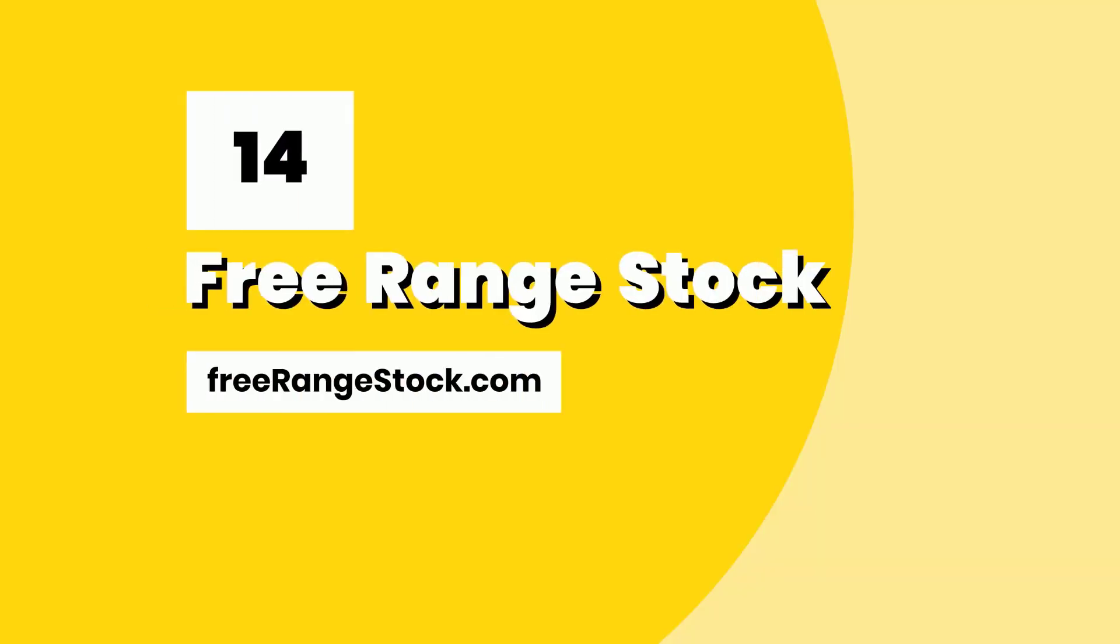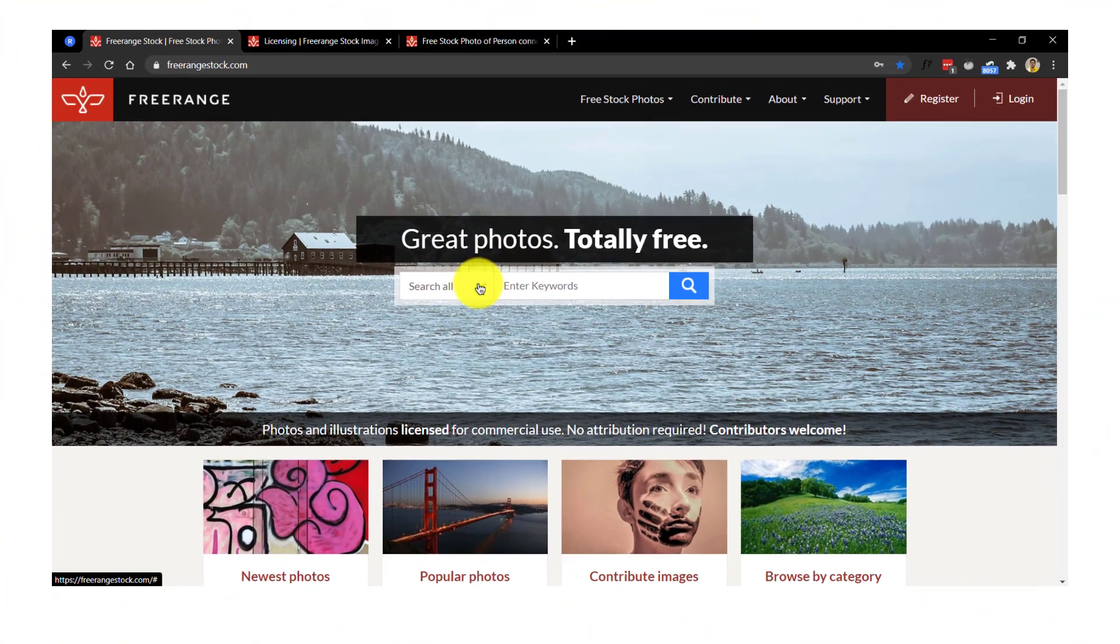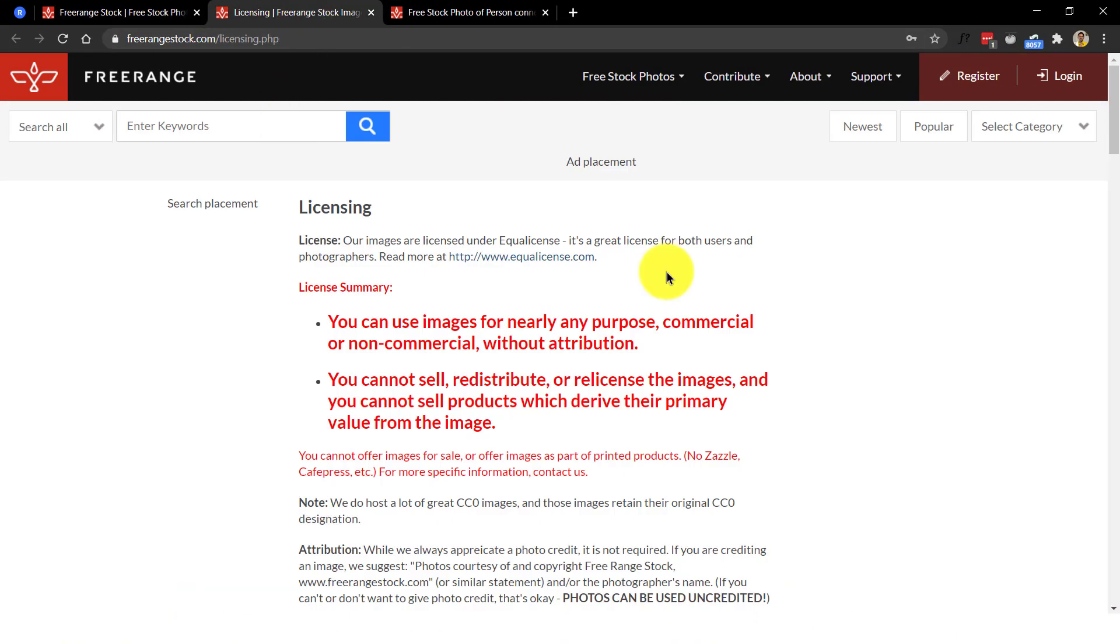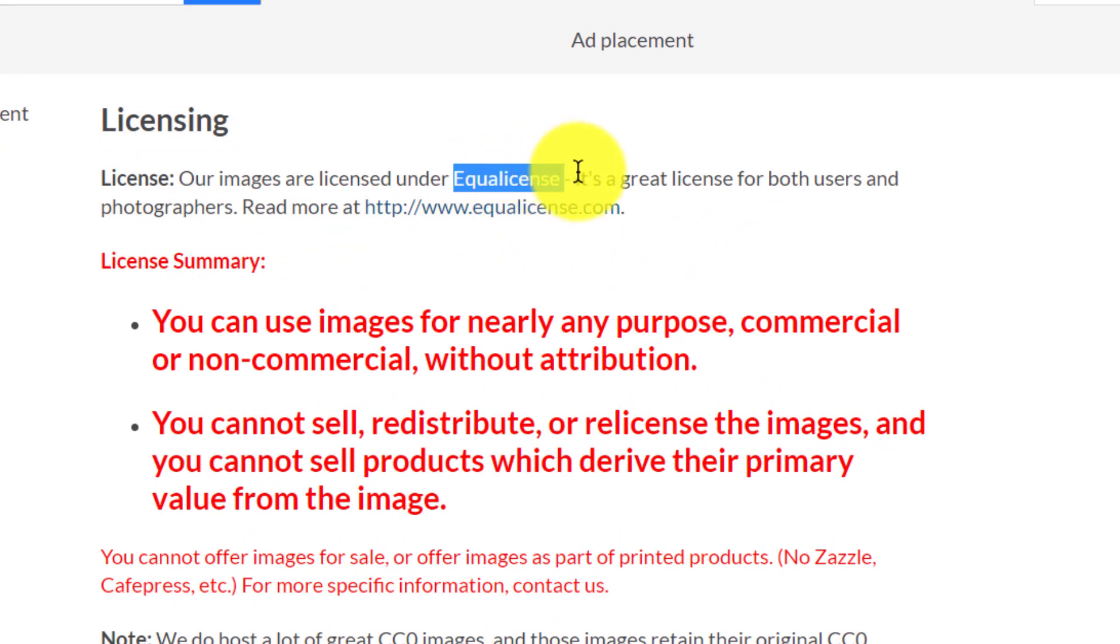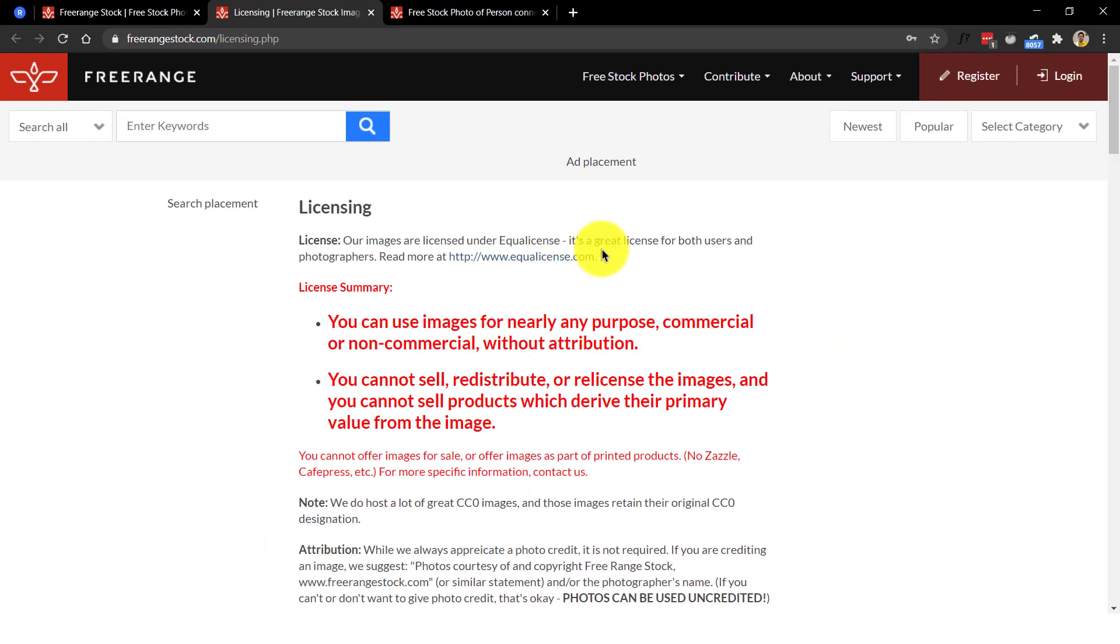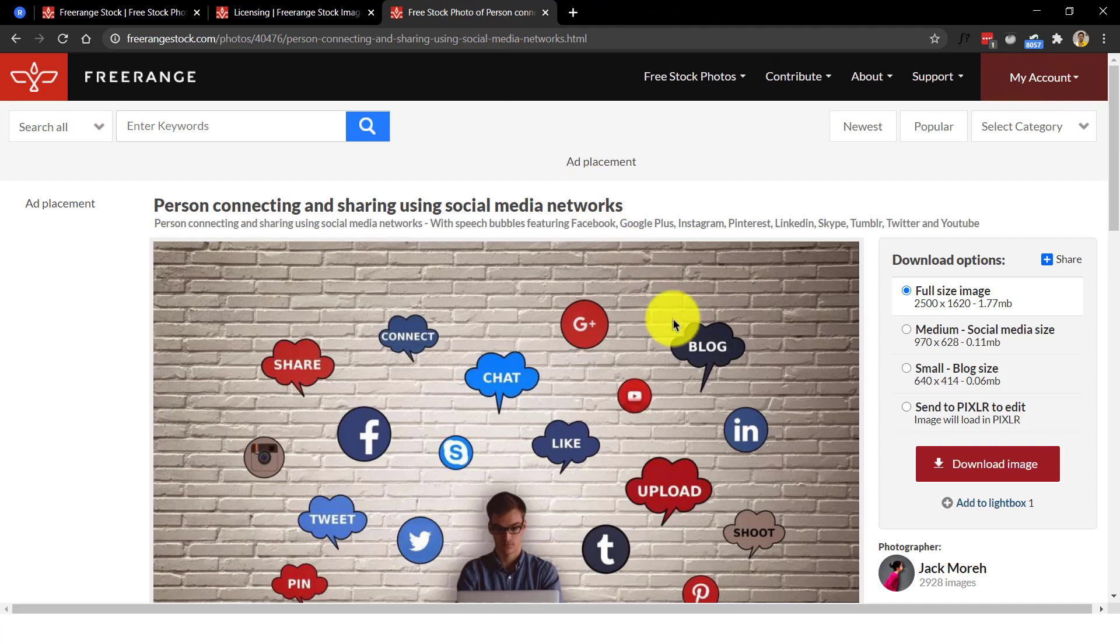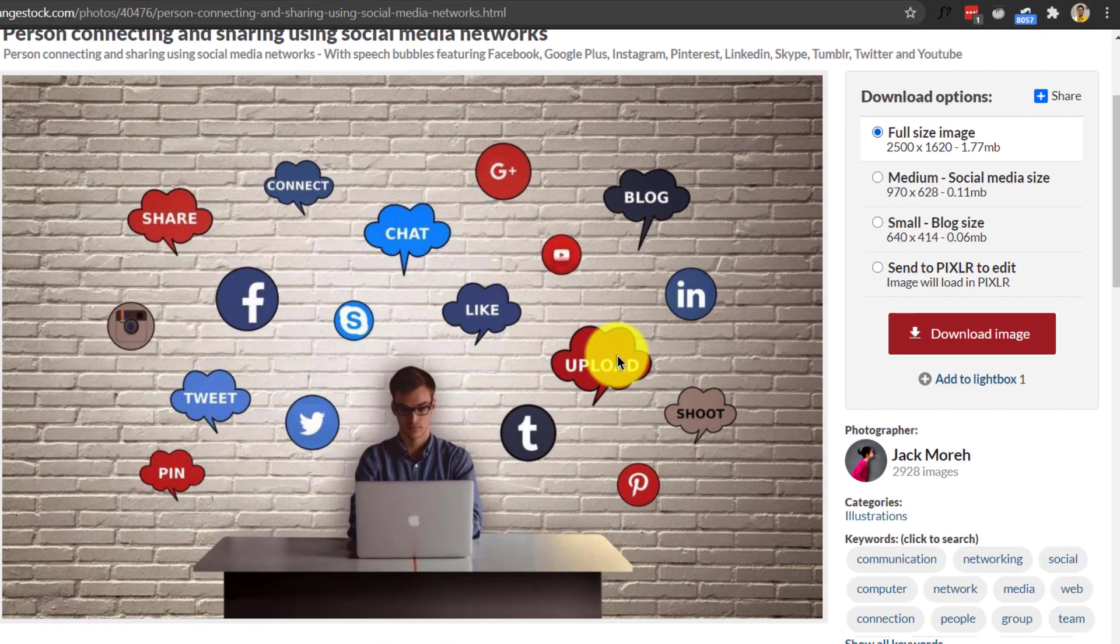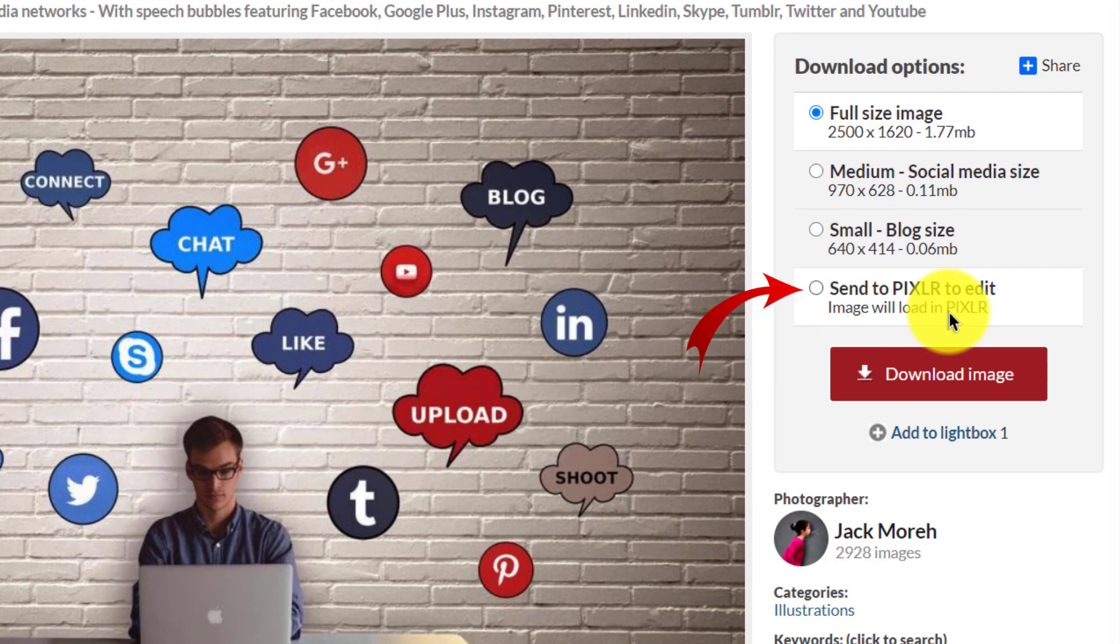Number 14, FreeRange Stock. Now this website provides both photos and illustrations and are available under a different kind of license called Equal License. This license is slightly different from the CC0 license or public domain where a common sense licensing term is included. You'll have to create a free account before downloading creators from the FreeRange Stock website and it just takes a minute to do so. Once done, not just downloading but we also get a choice to further edit it using the free Pixlr online editor.